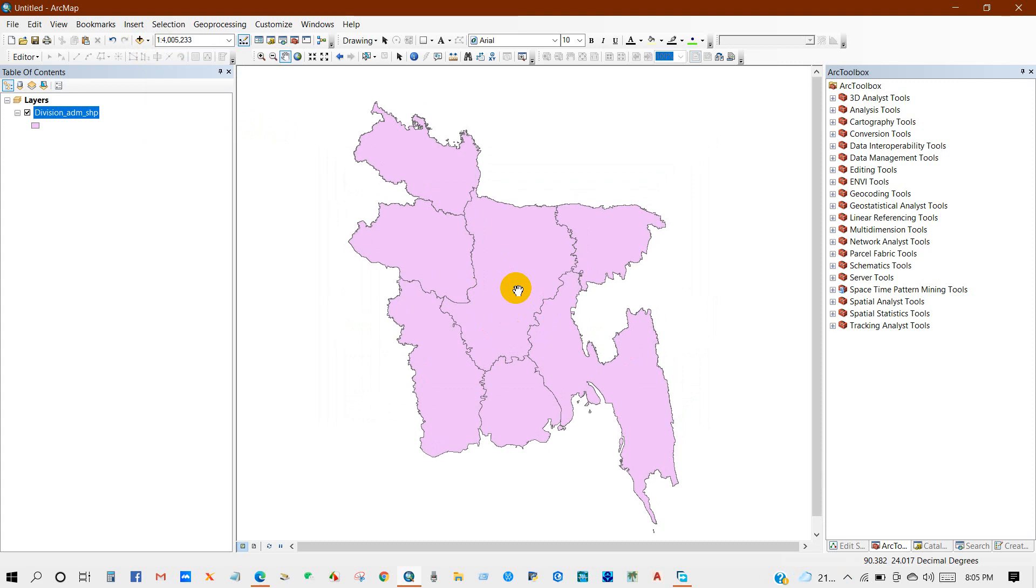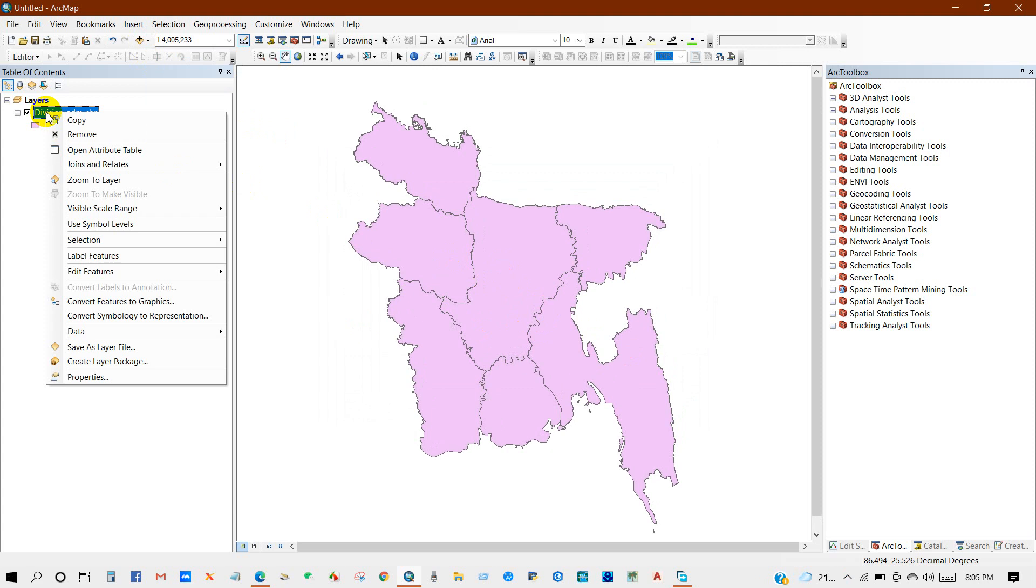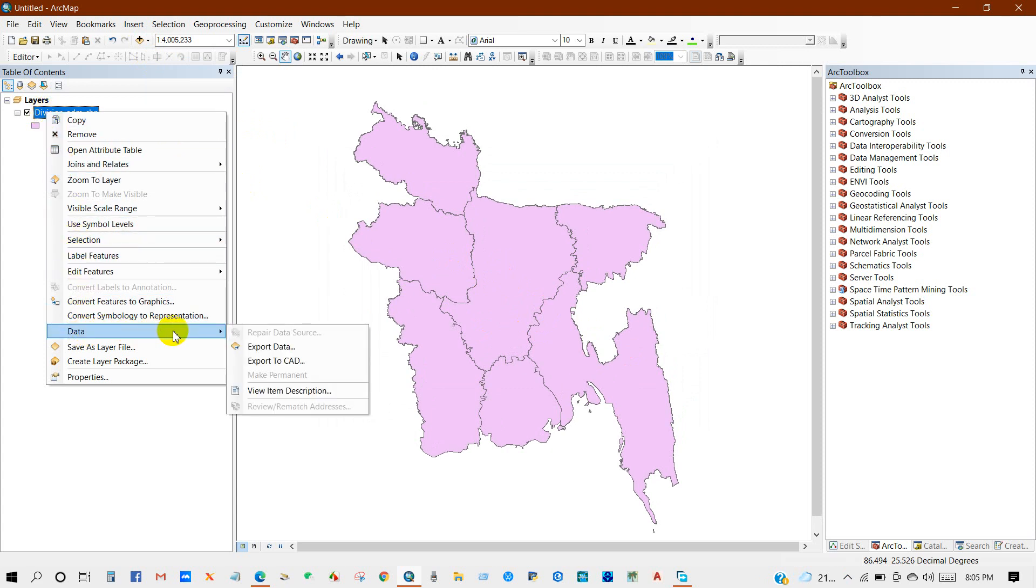To convert to AutoCAD file format, right click here and you can convert from here: Data, then Export to CAD.